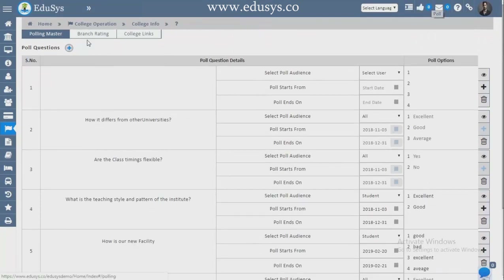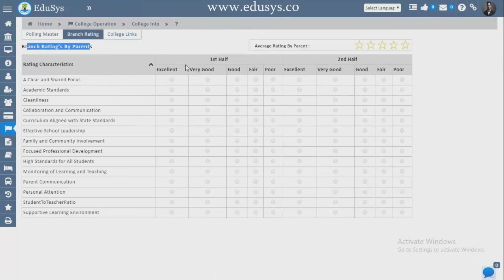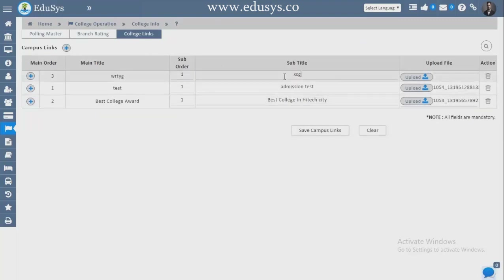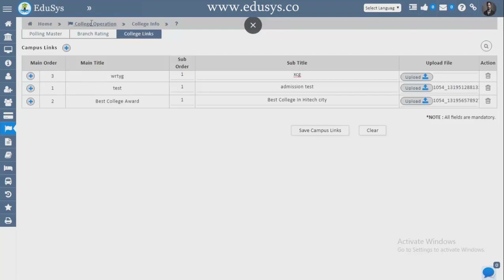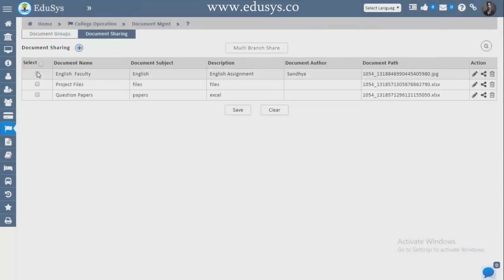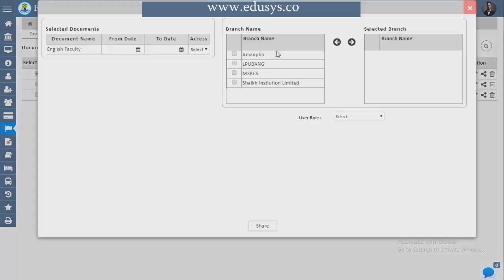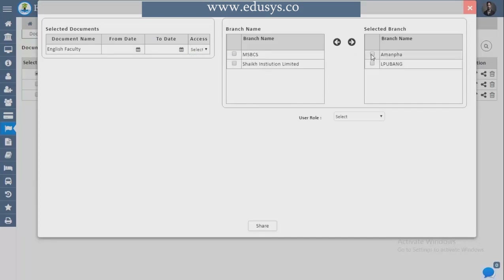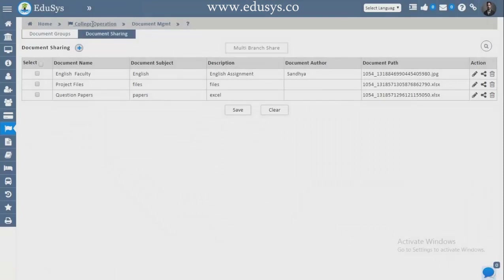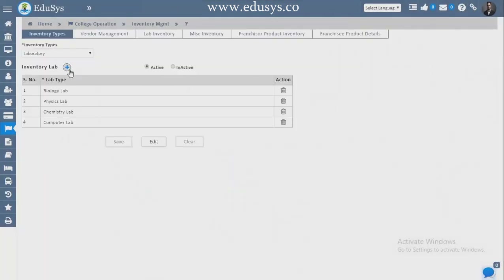Rating — branch rating is given by parents and you can see all ratings received here. College Links — add whatever campus links you want with a subtitle, upload, and they appear in every screen and login. Document Sharing — first create a group name and icon name, then select the document, click Multiple Branch Sharing, give start and end dates, set read-only or read-and-write options, select branches, select recipients, and share — the document automatically shares to the branch.